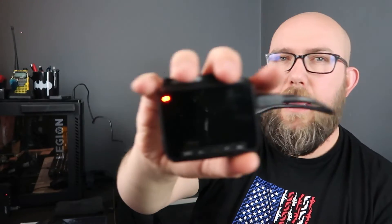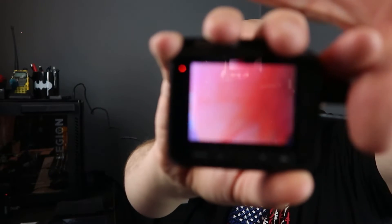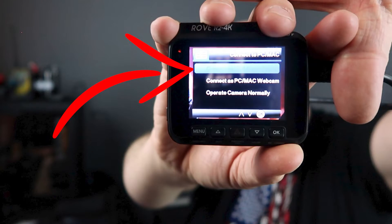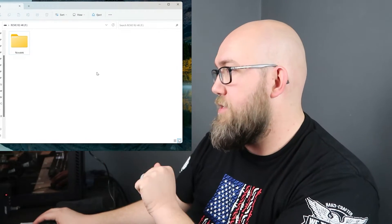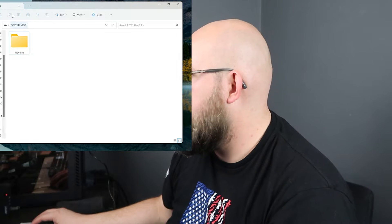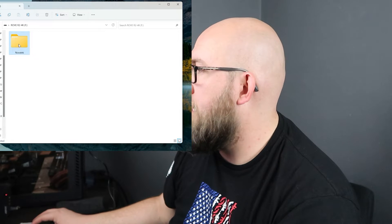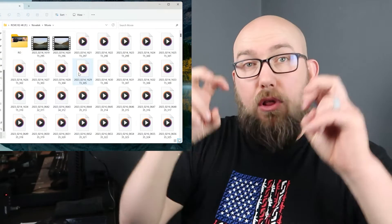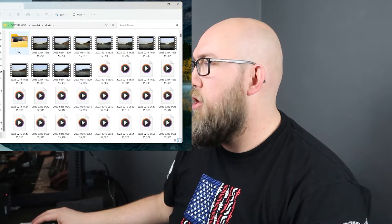The first way is to plug in the power cord from your camera to your computer. It'll pop up on the screen and ask how you want to use this. We're gonna go ahead and say connect as USB flash drive and hit OK. Then your computer will pop up — it says Nova Tech — and you can open that folder, go to movie, and any of your locked videos will be under the RO folder.